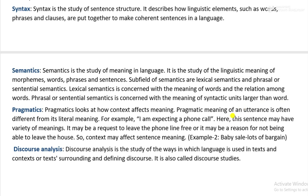In simple terms, semantics is the linguistic and philosophical study of meaning in language. It is concerned with the relation between signifiers — like words, phrases, signs, and symbols — and what they stand for in reality, meaning their denotations.